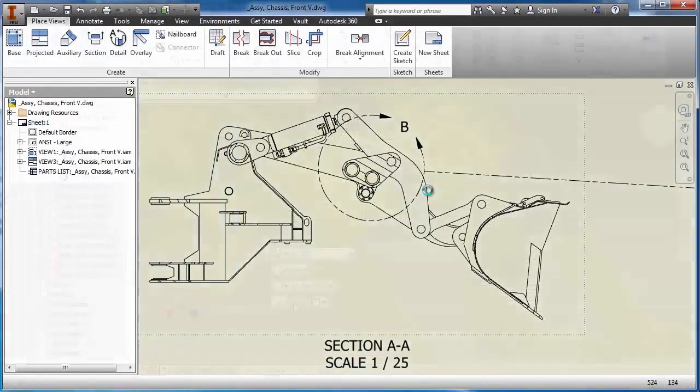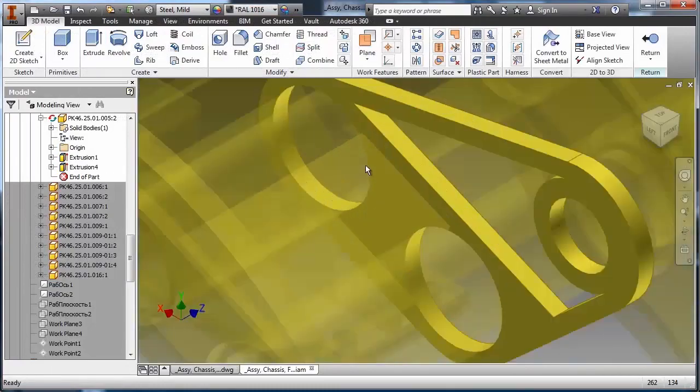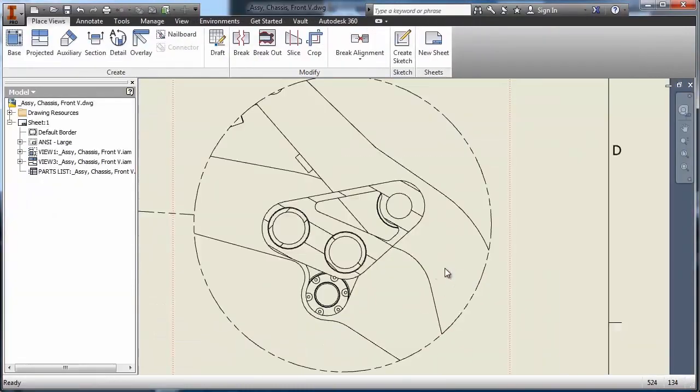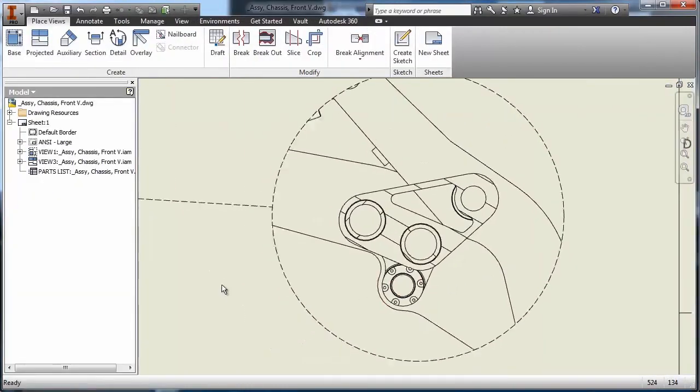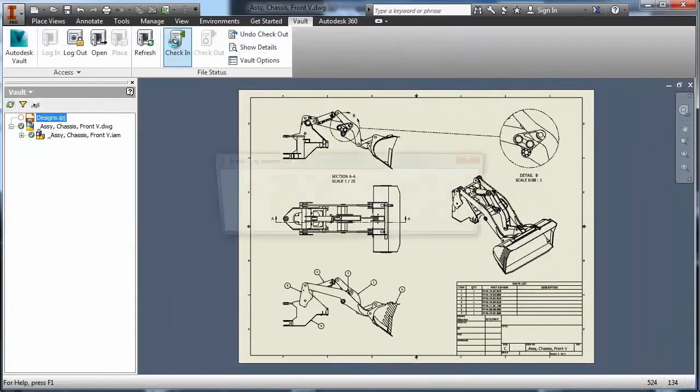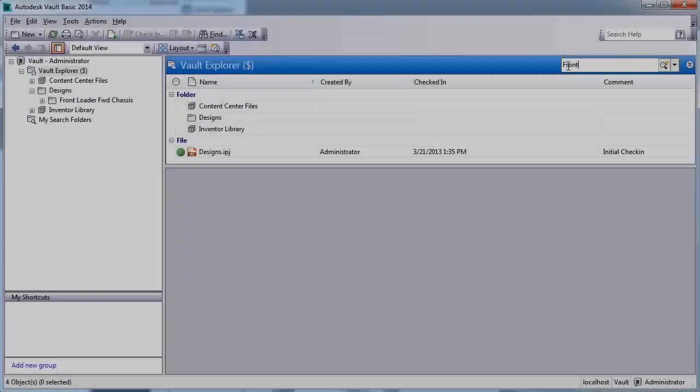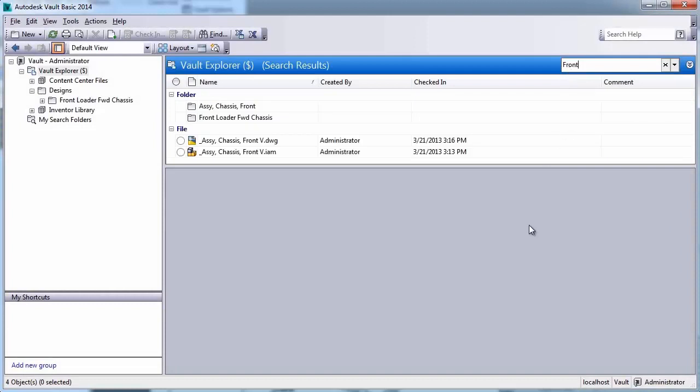Users can securely check in and check out information directly inside of the Inventor interface. Once a file has been checked out, users can make changes to the geometry and save that information back to the Vault, ensuring that the most current design is available for the rest of the team.